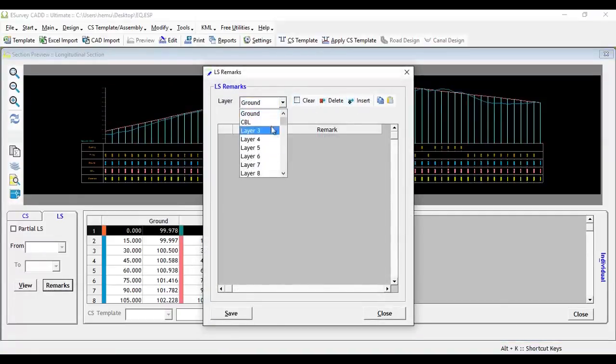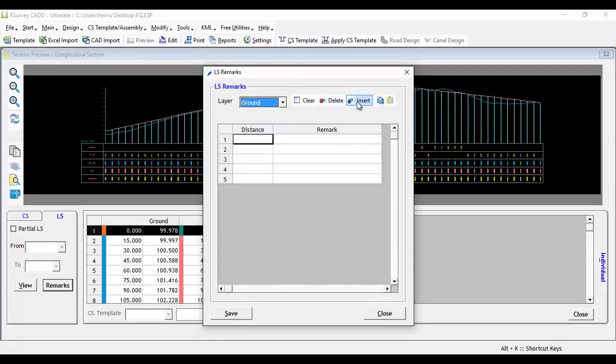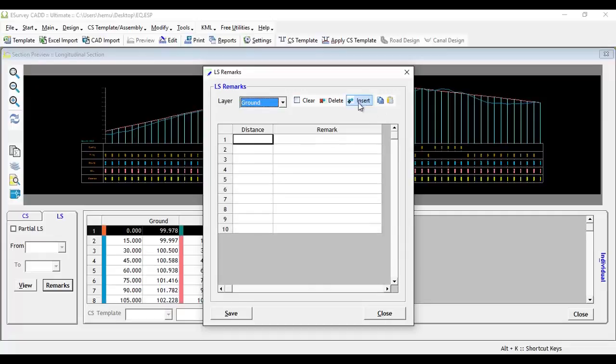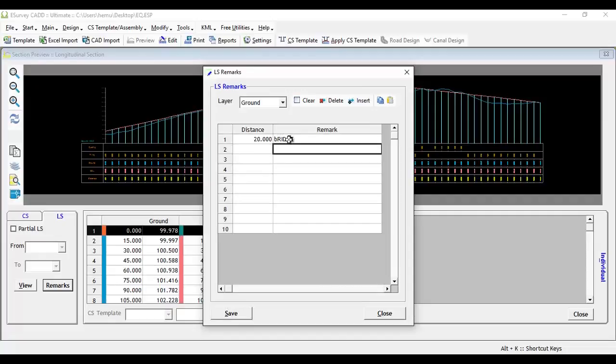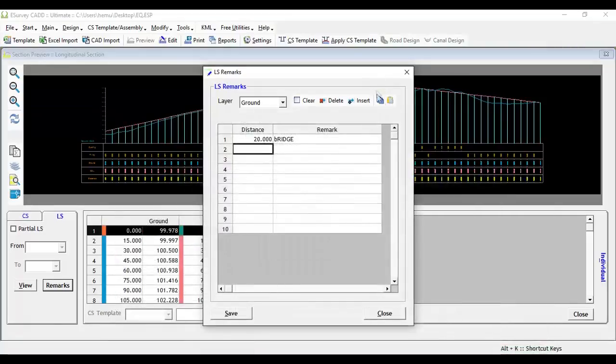In this window, you can either enter the remarks manually or copy and paste the remarks along with distances from Excel. Click on the Insert icon to create 5 blank rows. Enter the distance and remark, or copy and paste distance and remark from Excel. After entering the data, save and close the window.